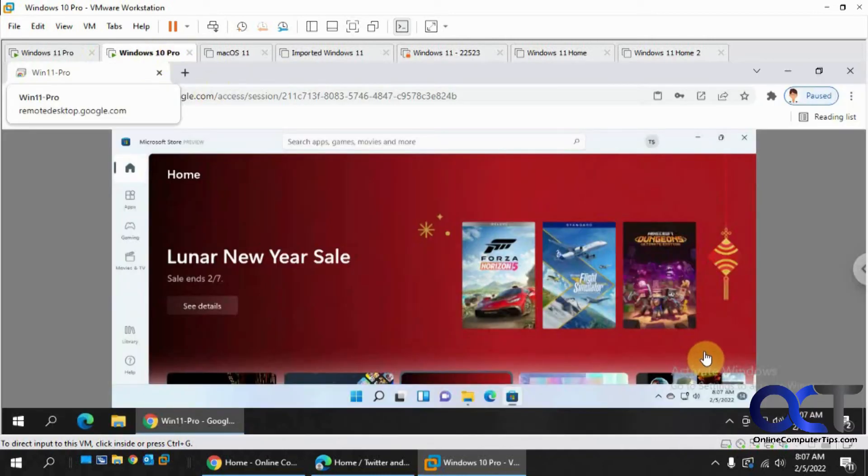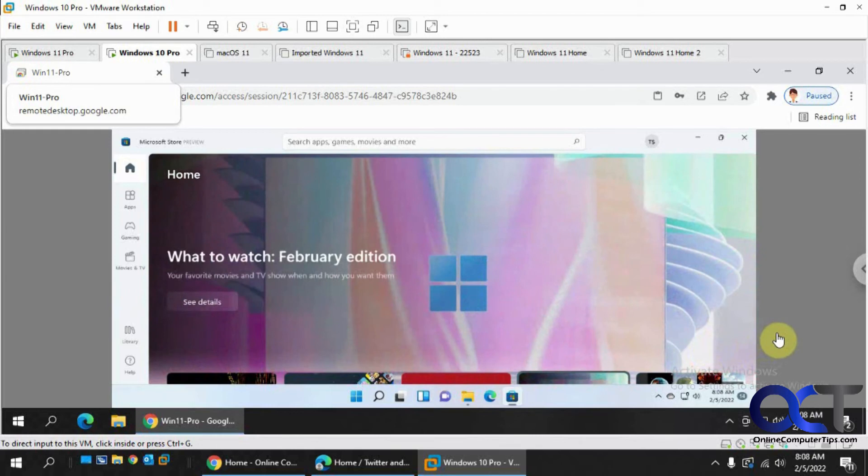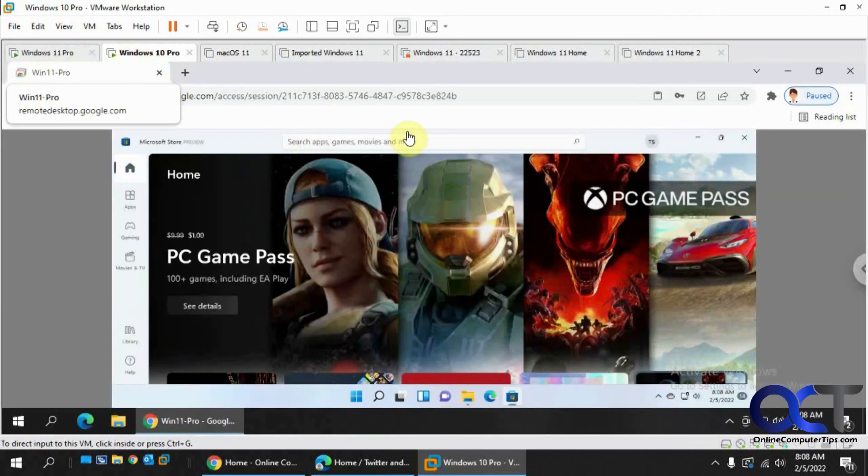It's pretty simple to set up, so just make sure you have the extension and the software installed on both computers. You're logged in with the same Google account, and then just create your PIN and then you'll have them ready to go.